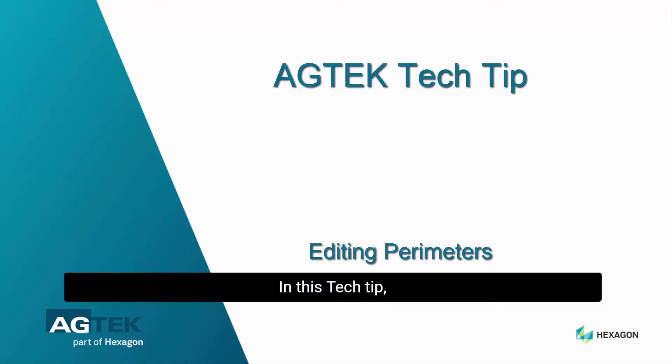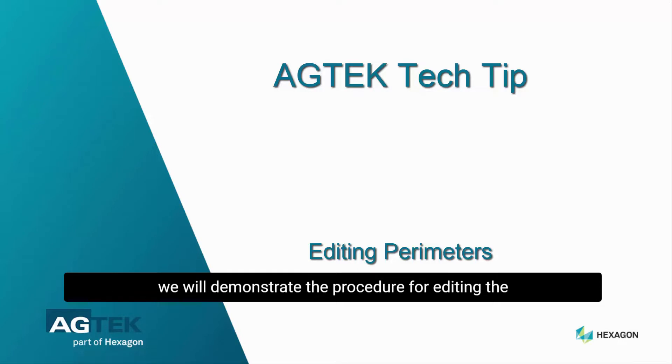AGTEC tech tip: editing perimeters. In this tech tip, we will demonstrate the procedure for editing the design perimeter after it has been completed.